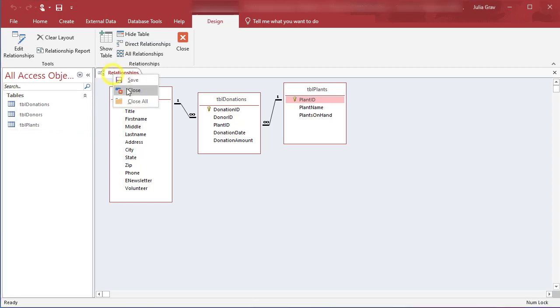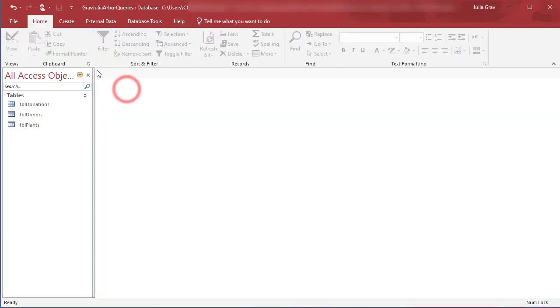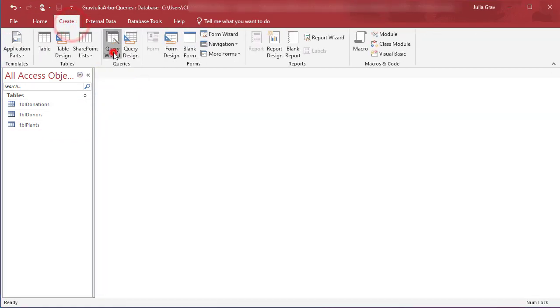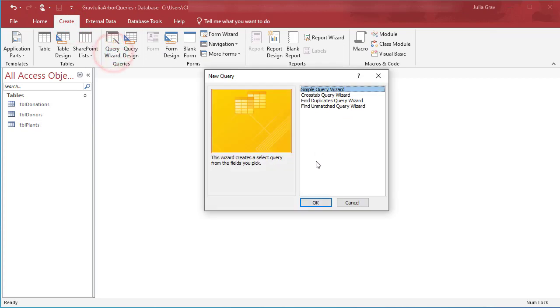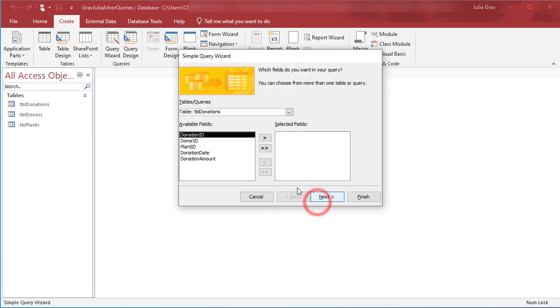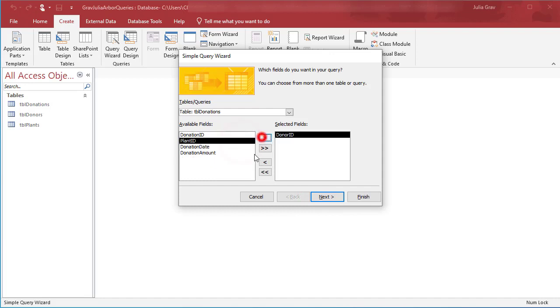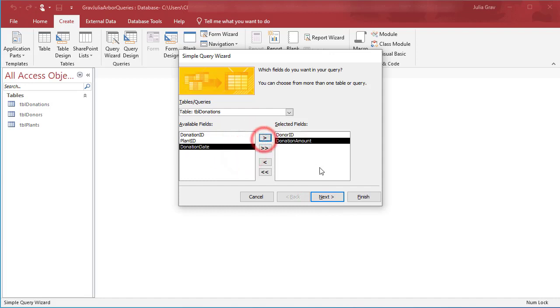You don't need to have the relationships open, just close it. Tables are related. We're going to create a query using the query wizard. It's going to be a simple query. We're going to pull in just the donor ID and the donation amount. What we're looking for here is donations over $100.